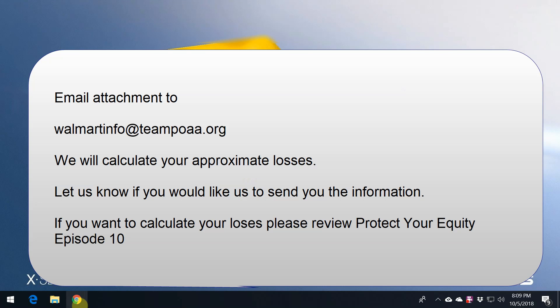If you want to calculate your own losses, just go ahead and review Protect Your Equity, Episode 10. And again, please share this information with us. Thank you.